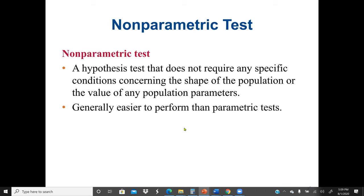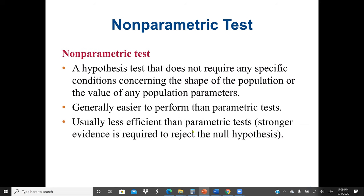Non-parametric tests are generally easier to perform than parametric tests. Most of the tests we did — chi-square, t-test, analysis of variance (ANOVA) — are all parametric tests. Non-parametric tests are usually less efficient than parametric tests because they don't consider the shape of the population distribution or population parameters. As a result, stronger evidence is required to reject the null hypothesis when doing parametric tests.